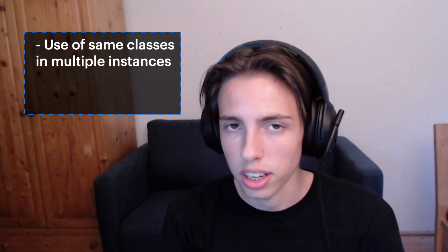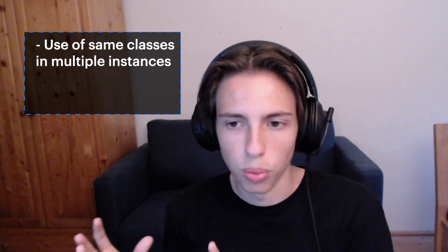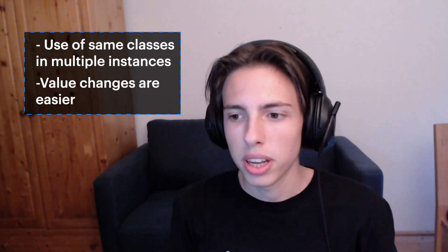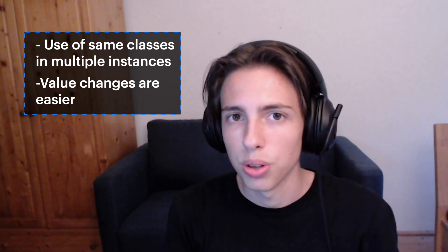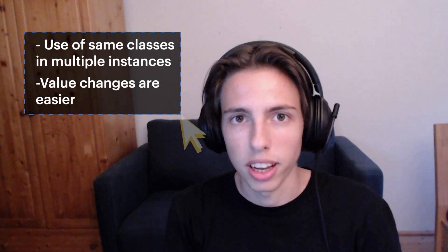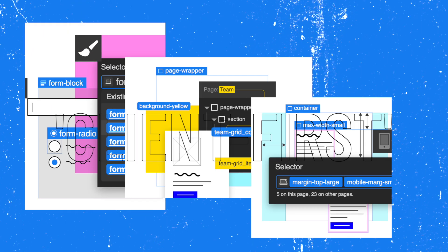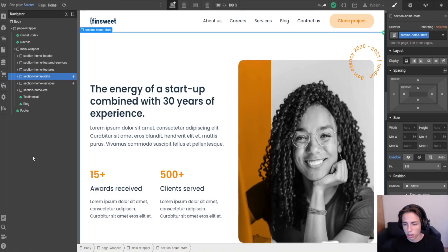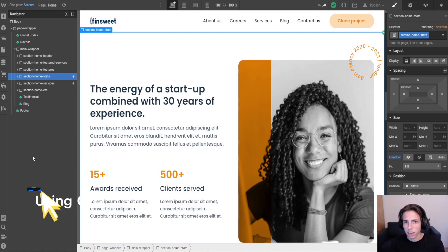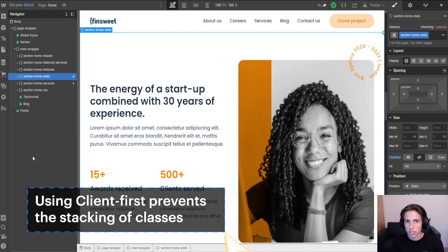In the previous video we talked about nesting elements in Client-first and I would like to further iterate on this topic because nesting is a way for us to keep our build global while still not stacking classes. And no worries, I'll explain these terms in a second. So what is keeping our build global? Keeping our build global means that we're using the same classes on multiple instances on our site and our project to not have to create more classes and also to make it easier for you to change values from classes in a second. And then we don't want to stack classes which is the other thing why we're using nesting in Client-first.